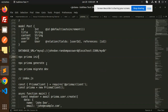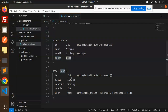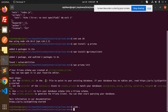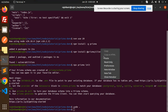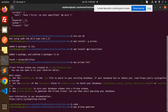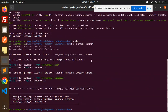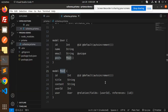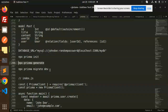Now we need to run `npx prisma generate`. Let's go to the terminal and run that command. You can see that the Prisma client has been generated successfully.